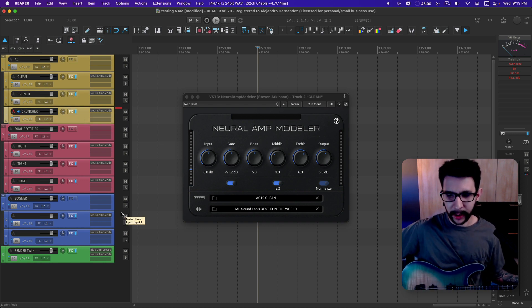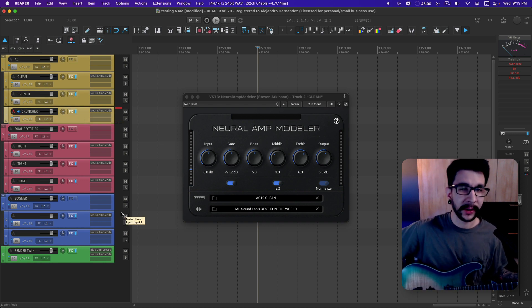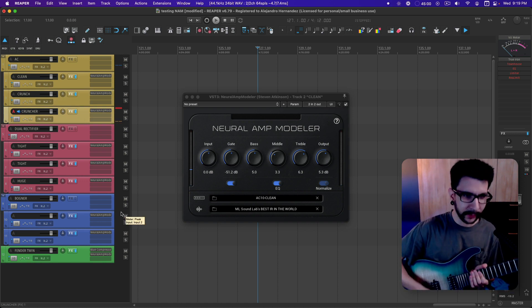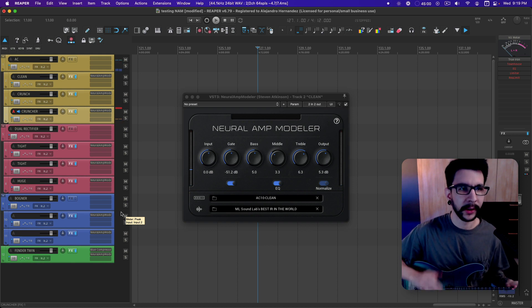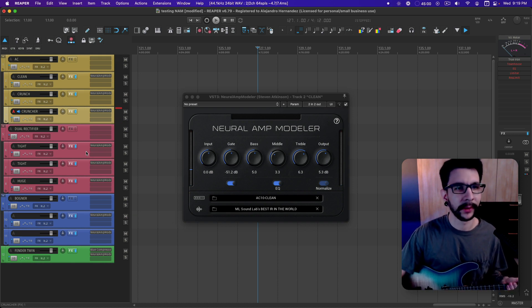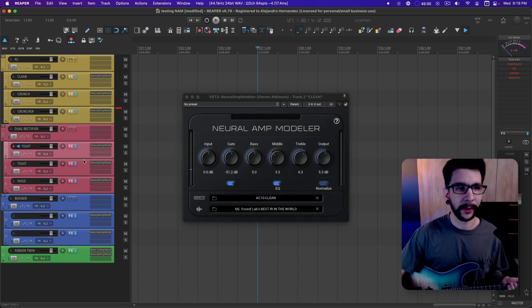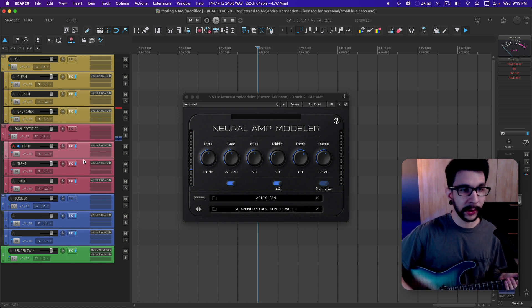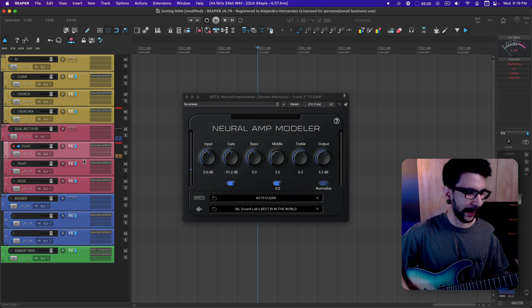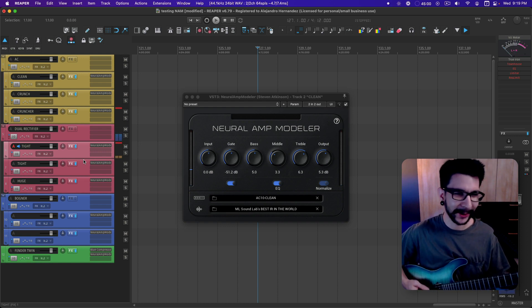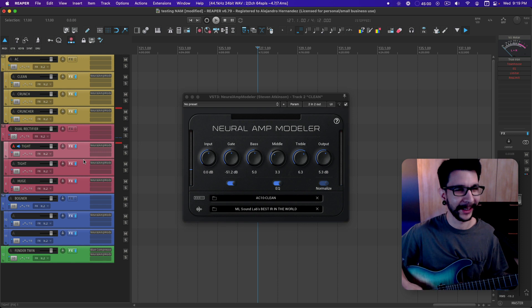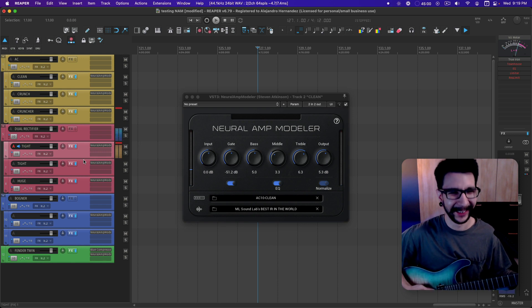And if you got a guitar with a single coil or tap coil, you get infinite tones with this. Now, dual rectifier. These are sick. I'm in standard tuning, but it sounds really good.